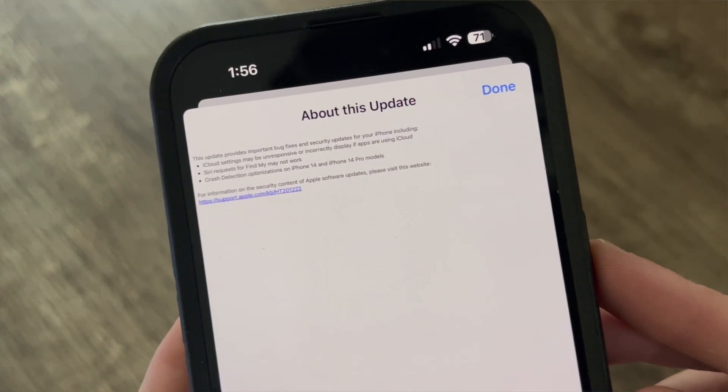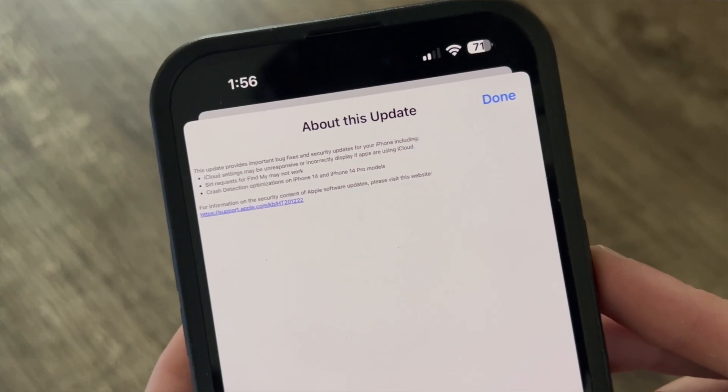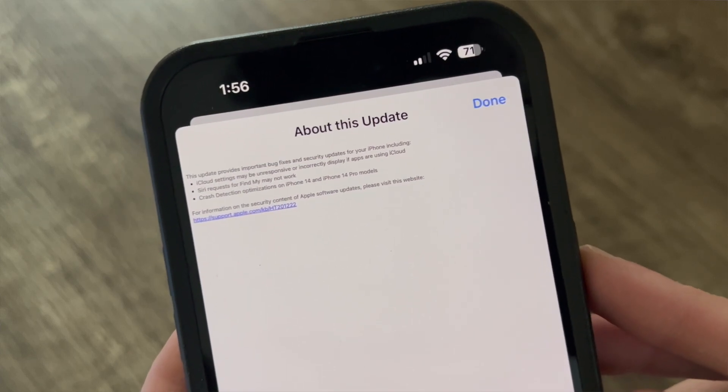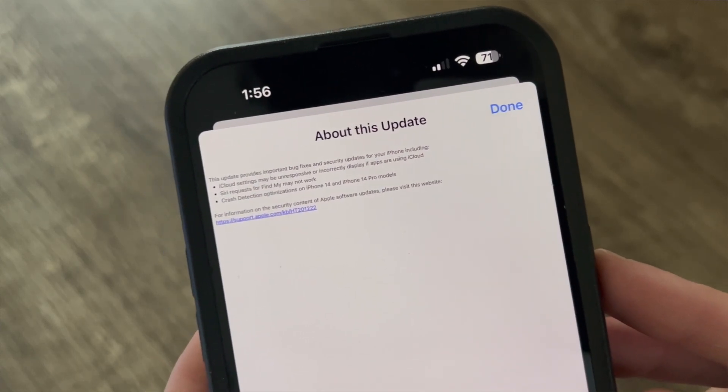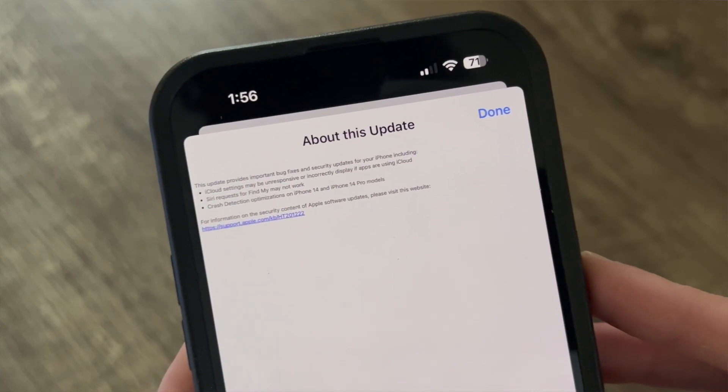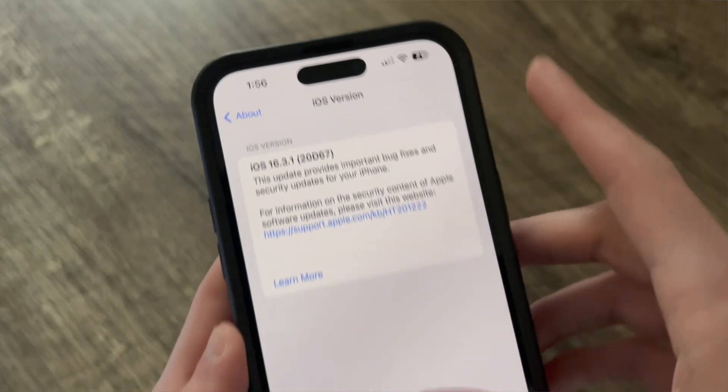iCloud settings may be unresponsive or incorrectly displayed if apps are using iCloud — that was a big complaint — finally been fixed. Siri requests were fine; some may not work. This is the first I'm hearing of this, but if you were having that issue it has been fixed in 16.3.1. Also, crash detection optimizations for the iPhone 14 lineup, which we've seen several times by now, so hopefully we'll see improvements with car crash detection. Hopefully none of us will have to find out.